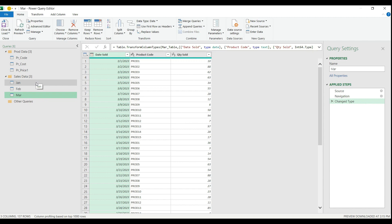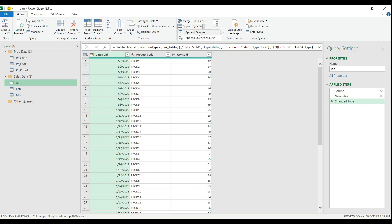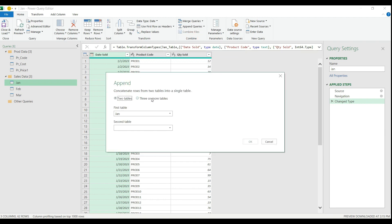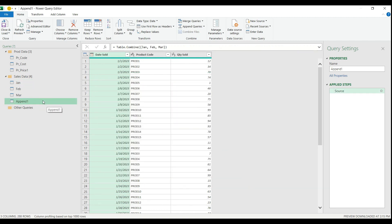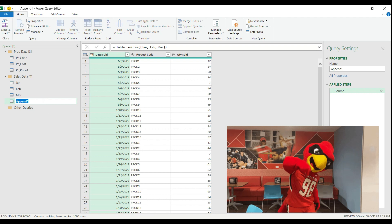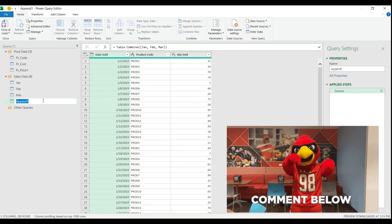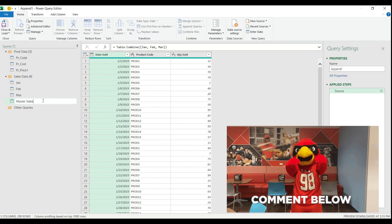To create a master file with all sales info, I go to the Home tab and select Append Queries. I click the arrow and select Append Queries as New, because I need a separate master file. I have more than two tables, so I select the three or more tables option and add the February and March tables too. I hit OK, and a new query table is created with the appended sales data. I rename it Master Sales.